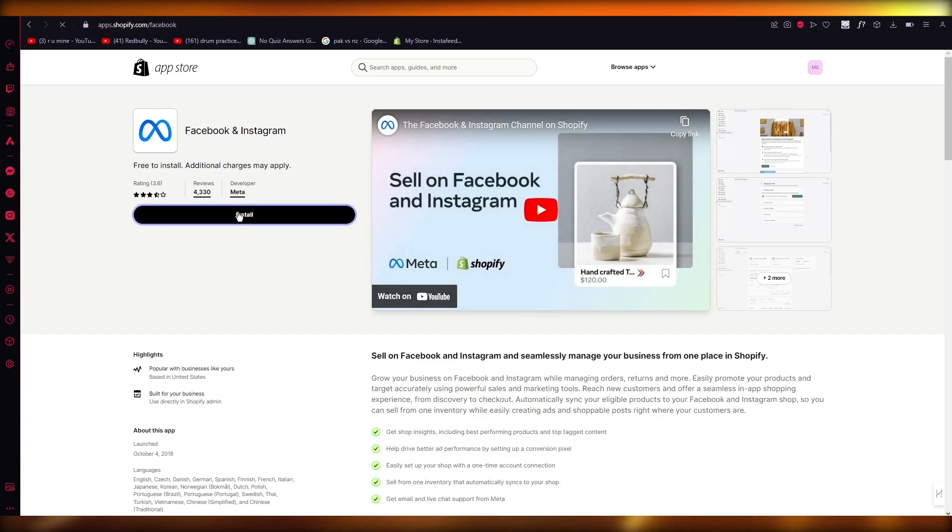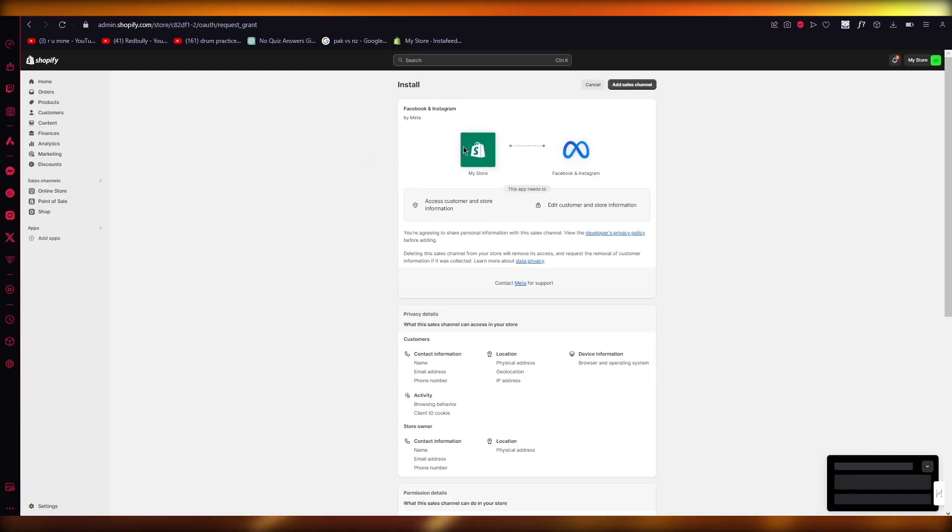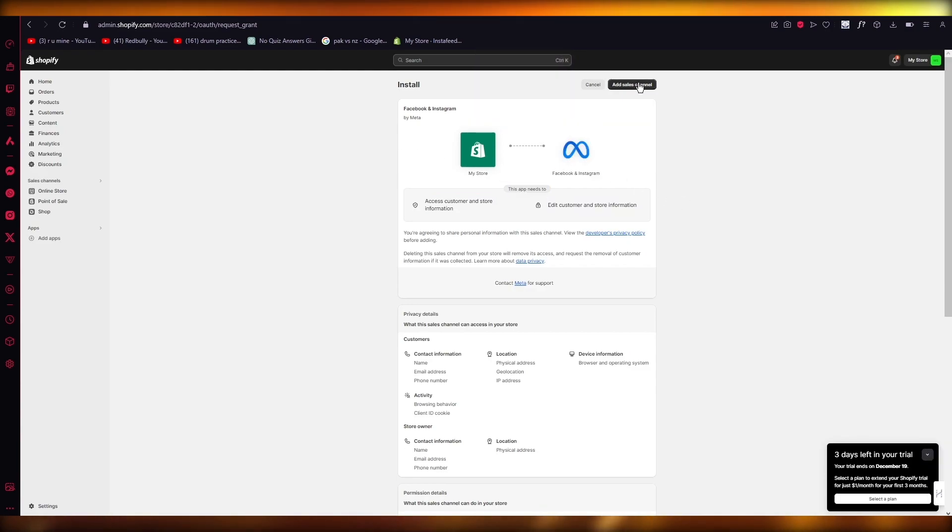So once you get Facebook and Instagram, you're going to go ahead and install this. As we install this, we're going to come to a place where it's going to say Facebook and Instagram, my store. You're going to click on Add Sales Channel.